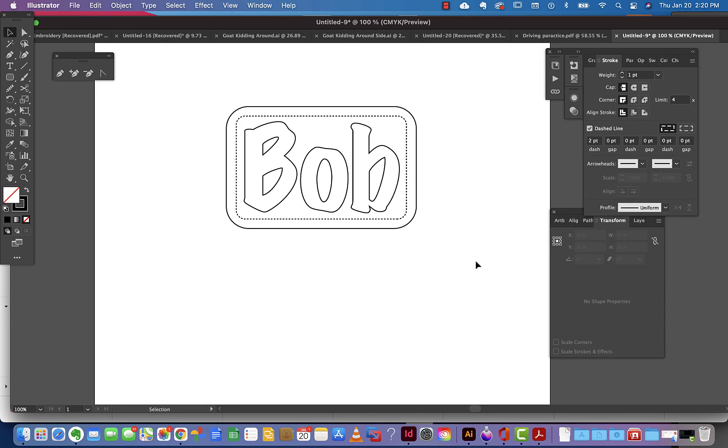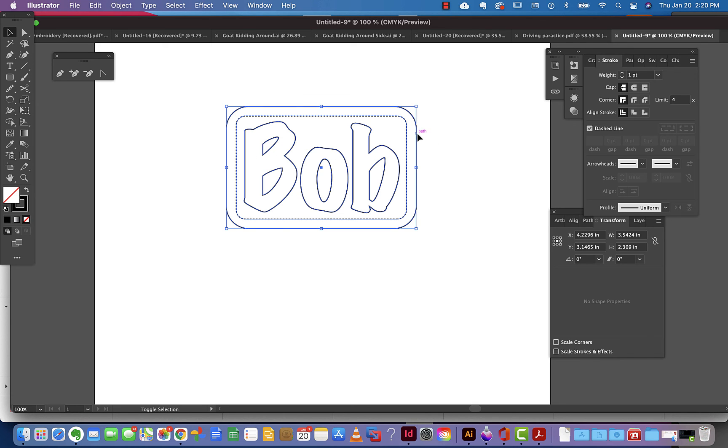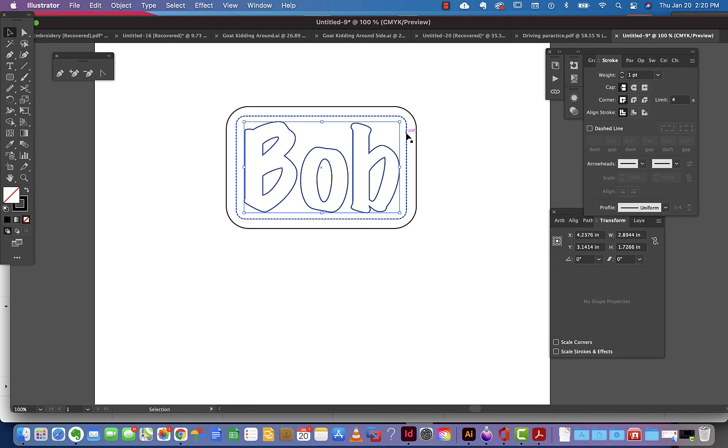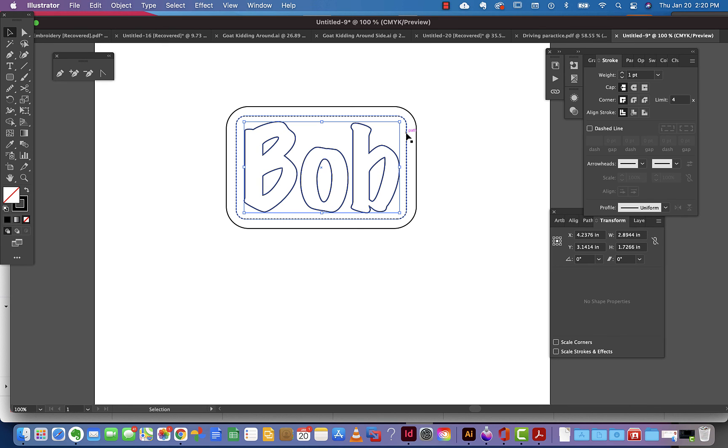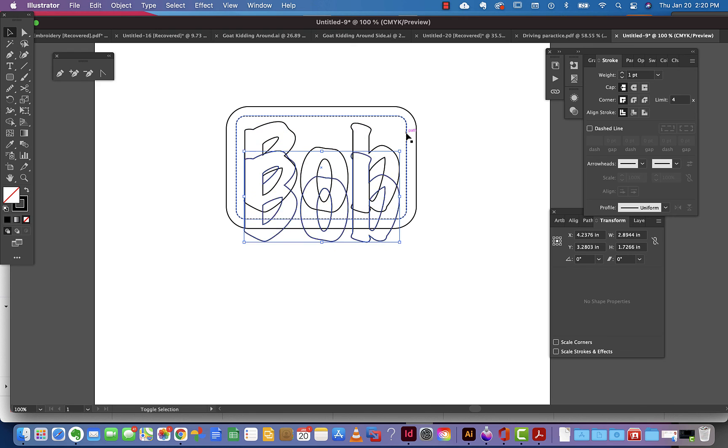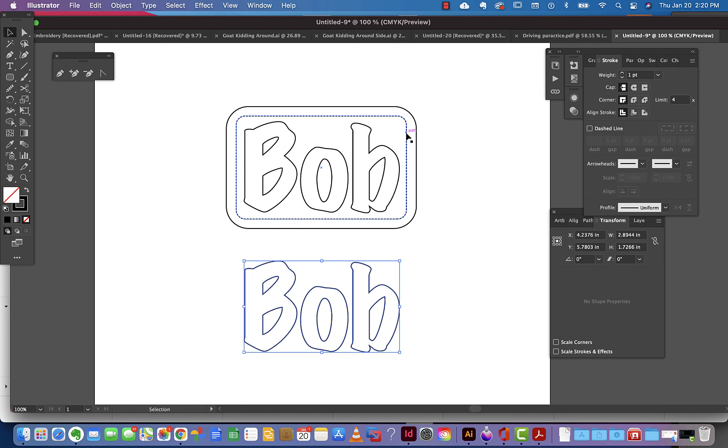That would be basically my finished name tag. To get your patterns, you can actually select everything and then hold your shift key down and click on these to deselect them. Now I've only got the text. I'm going to hit Ctrl-C or Command-C on a Mac and Ctrl-F or Command-F on a PC to make a copy and paste it directly in front. Then I'm going to hold my arrow and my shift key down to bring that copy down lower.